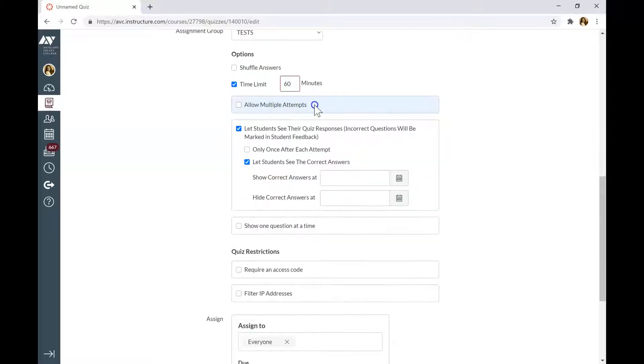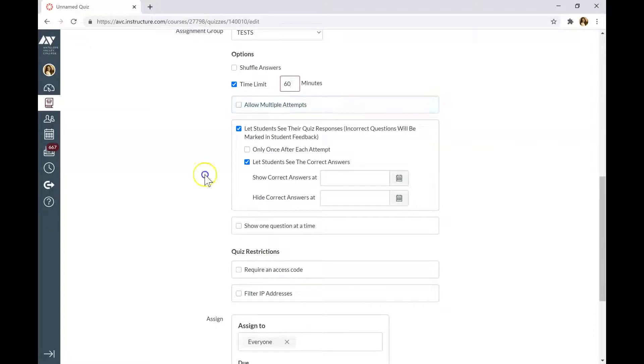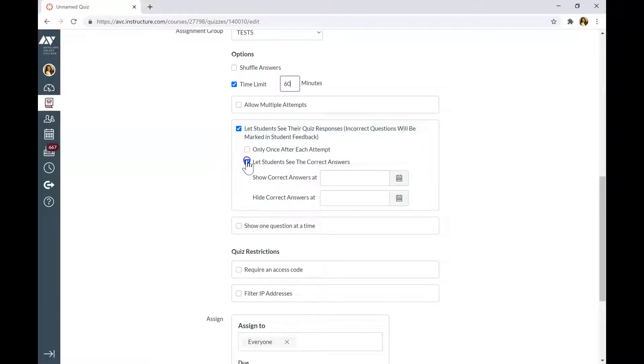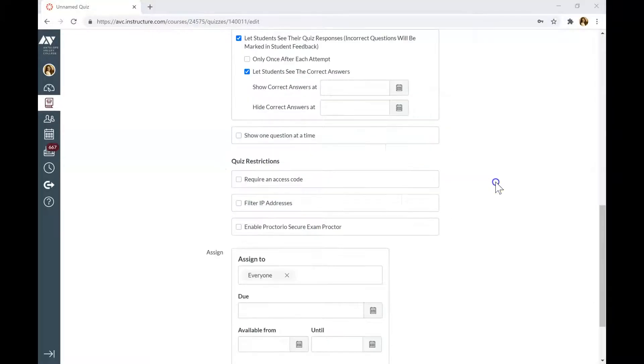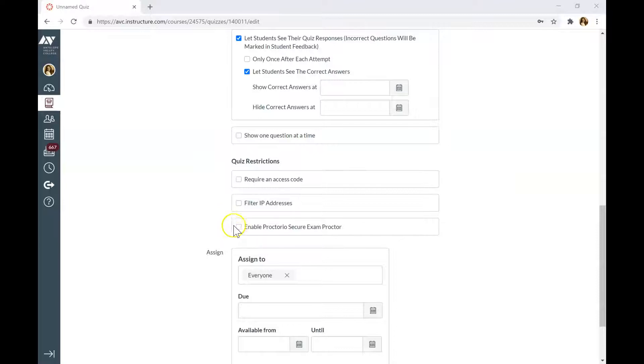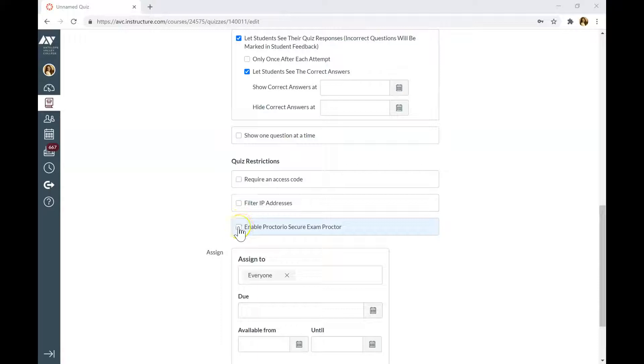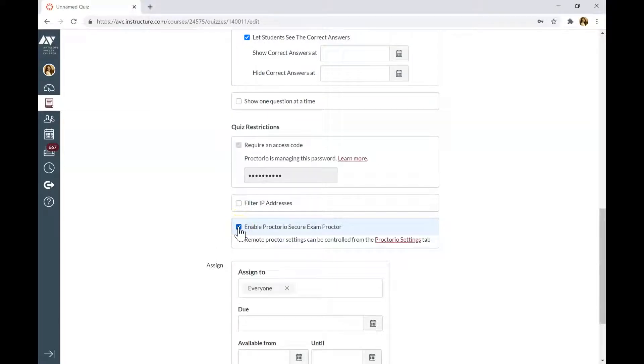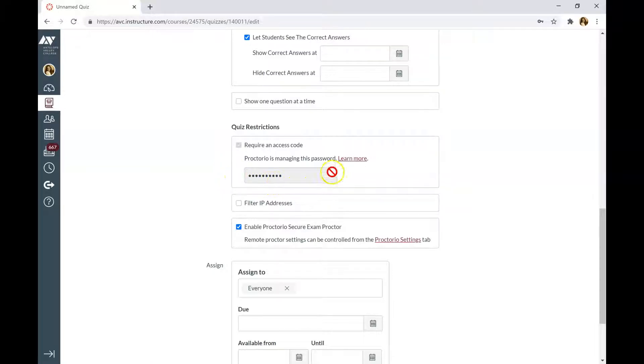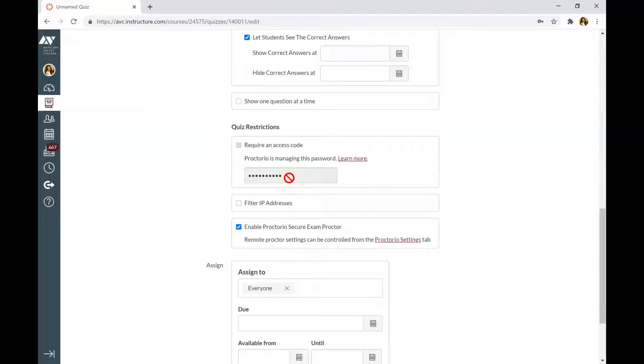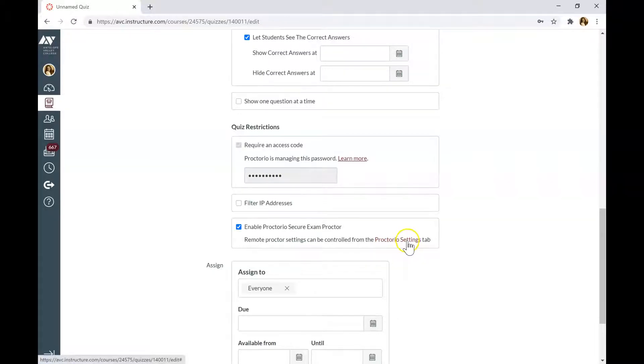You can allow multiple attempts. Or if you leave it blank, the students will have one attempt. Be careful going over these tabs and click or unclick on when students can see the right answers. To enable the Proctorio, scroll down to Quiz Restriction section and click Enable Proctorio Secure Exam Proctor. You will see that Requiring an Access Code tab was activated and it shows invisible access code. Don't worry, your students will not need the code in order to access the exam. To change the Proctorio settings, click Proctorio Settings tab.